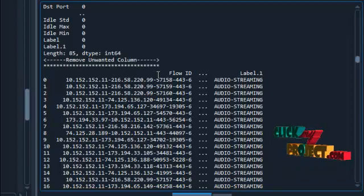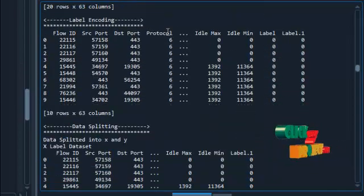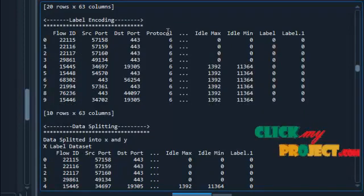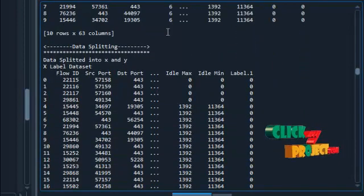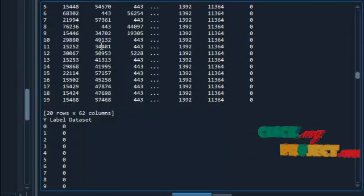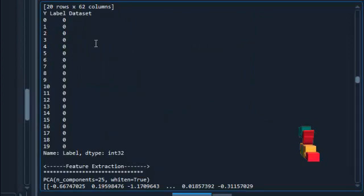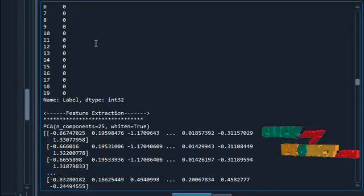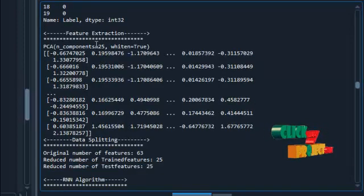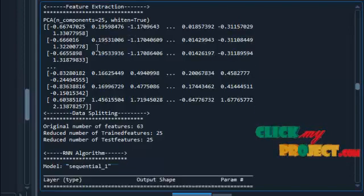We remove unwanted columns — if there are any unwanted columns, we just remove them. Next is label encoding, which changes categorical values to numerical values. Data splitting separates our data into X label dataset and Y label dataset, fixing the target column. Next is feature extraction, which extracts features from the dataset.